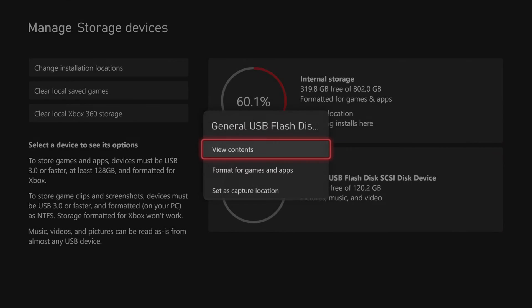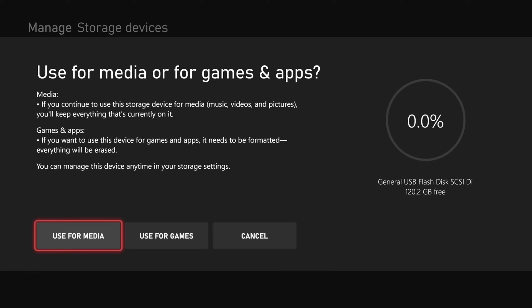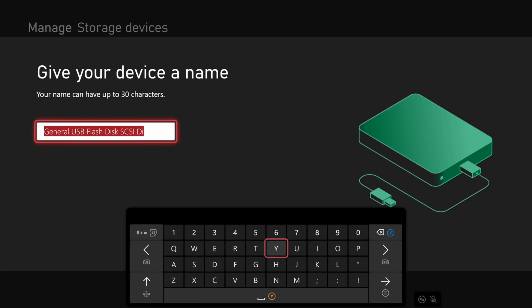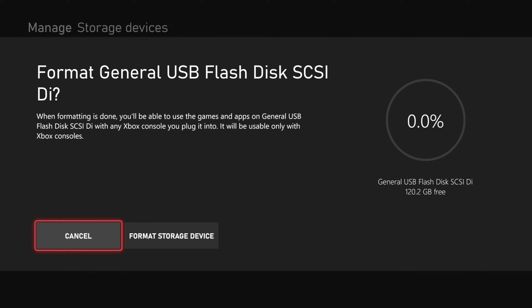If we go back we can format it for games now. So let's go to use for games and then we'll have to name it. Then I'm going to press the button with the three lines on it. Go to the next screen.